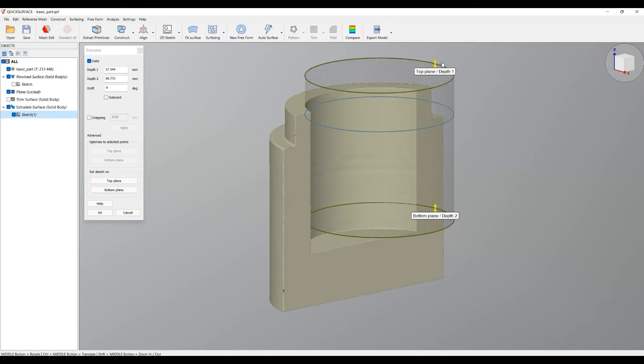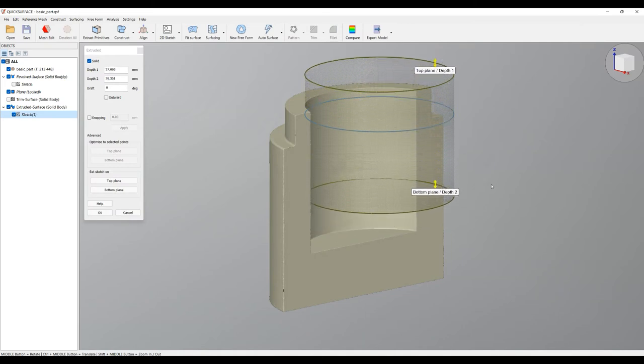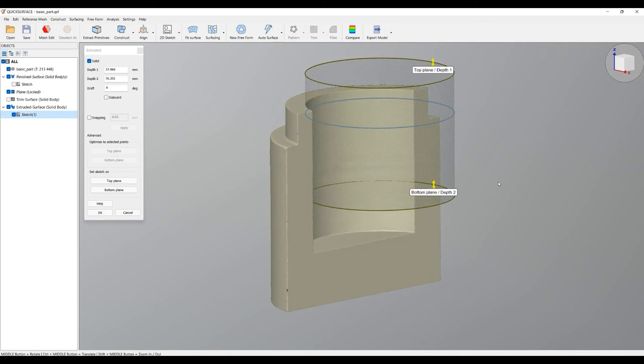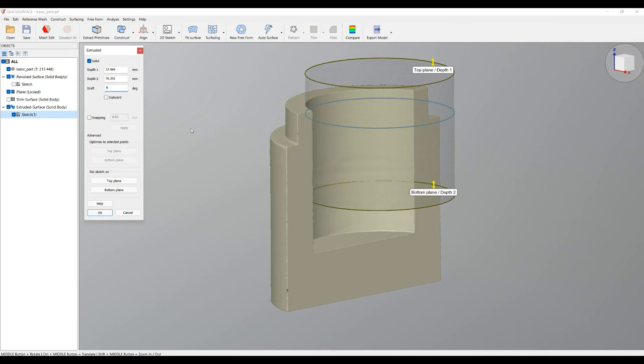So now I can drag this further and I can also drag this bottom plane. You can also create a draft for many applications. If you type in the number, automatically the draft will be created. You can alter the direction of the draft, and you can adjust if you don't want to have a draft, just type zero degrees.